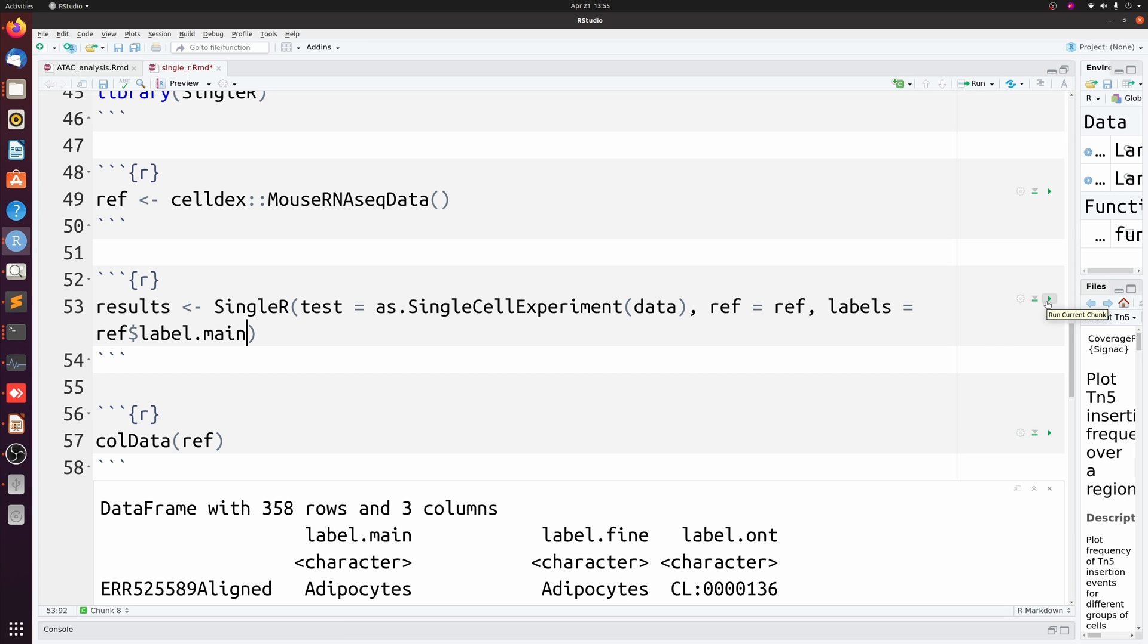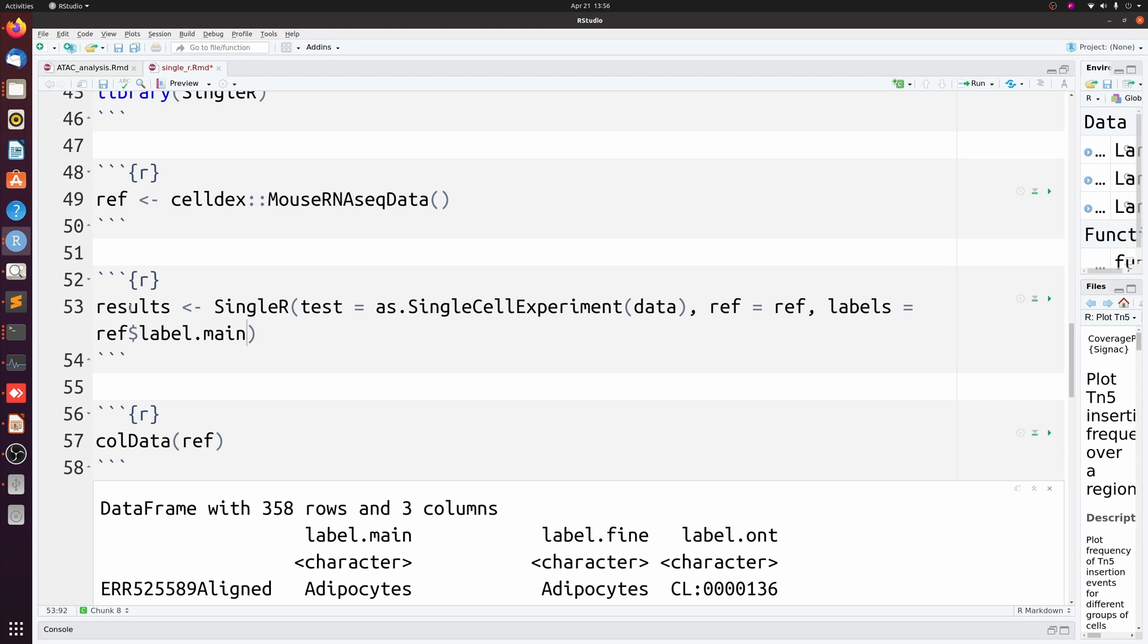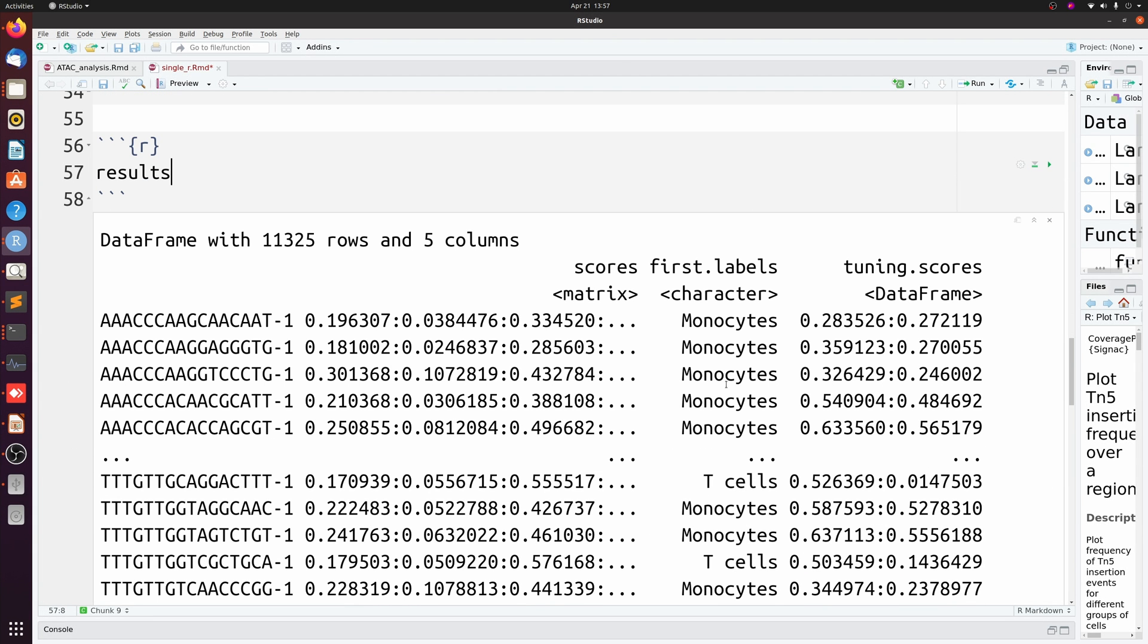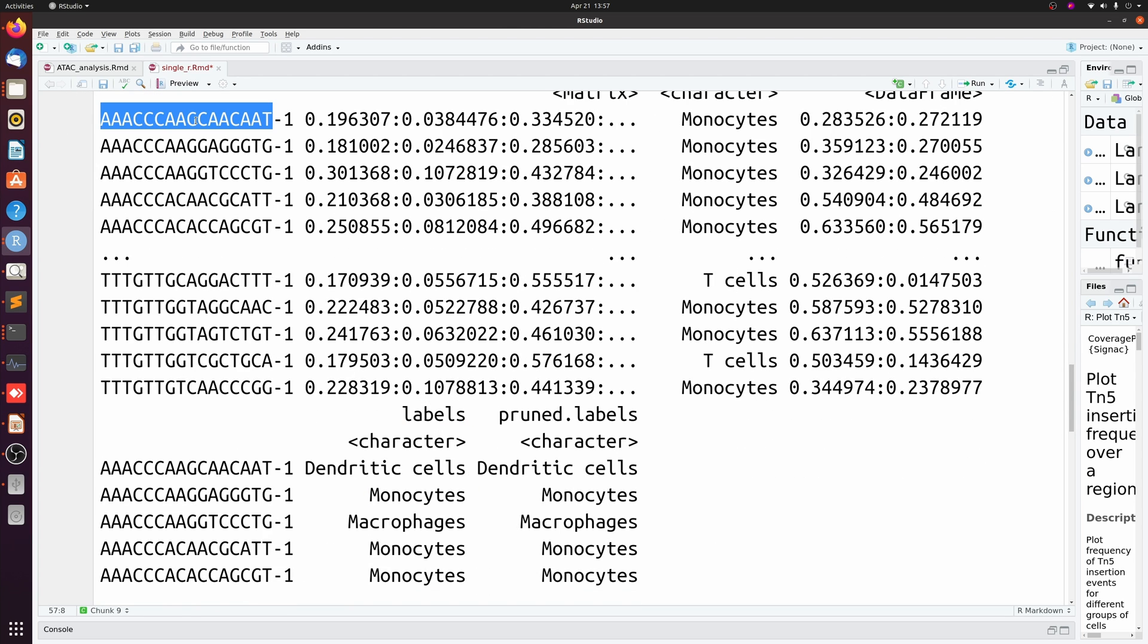And then that's pretty much it for this part. Let's just run this. It'll probably take two, three, four minutes. All right, now if we look at results, we see that we just have this data frame, and all we really want is this labels column. You see that it has this cell label. Barcodes are going to be in the same order as the SingleCellExperiment you passed it.